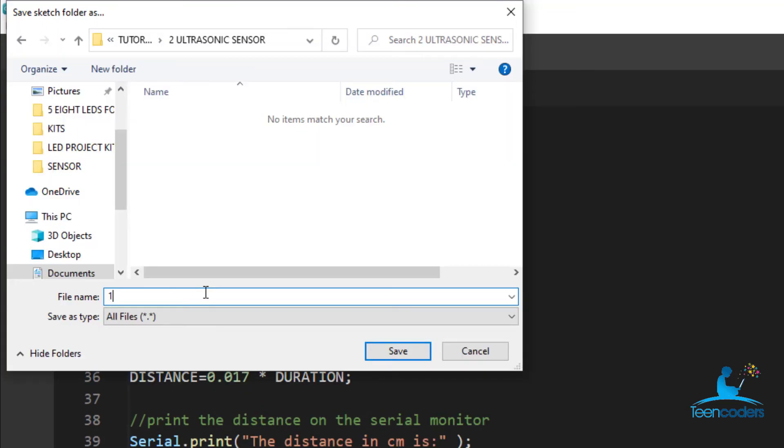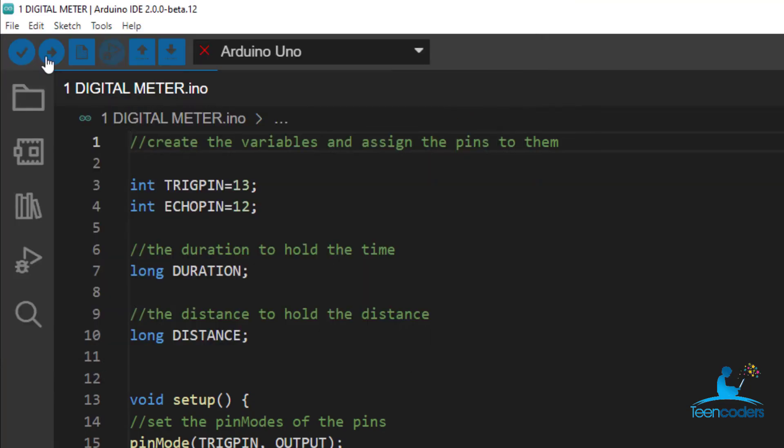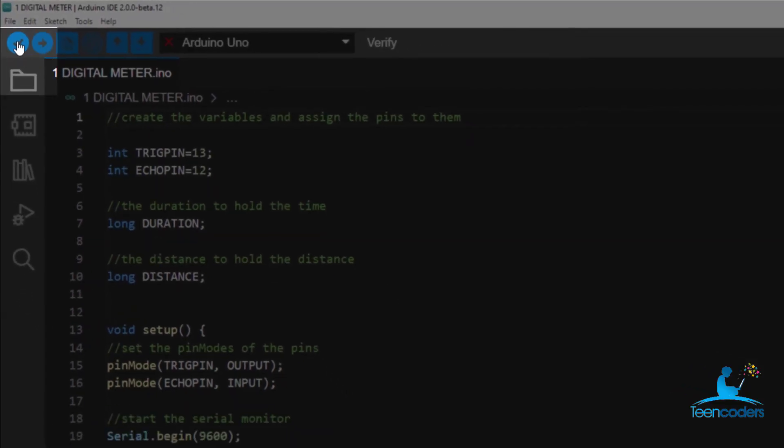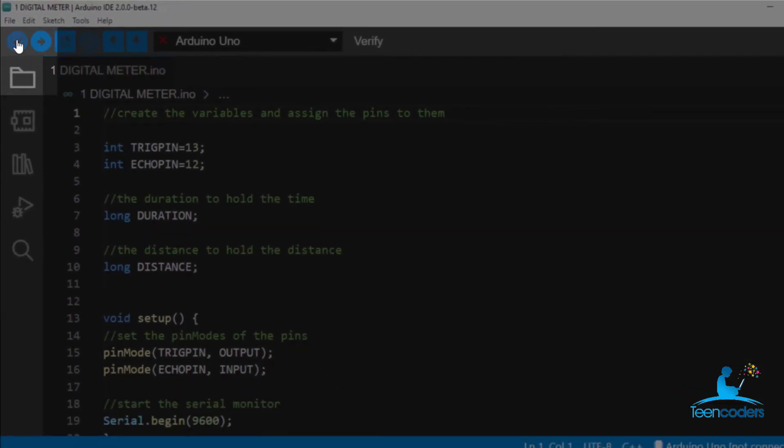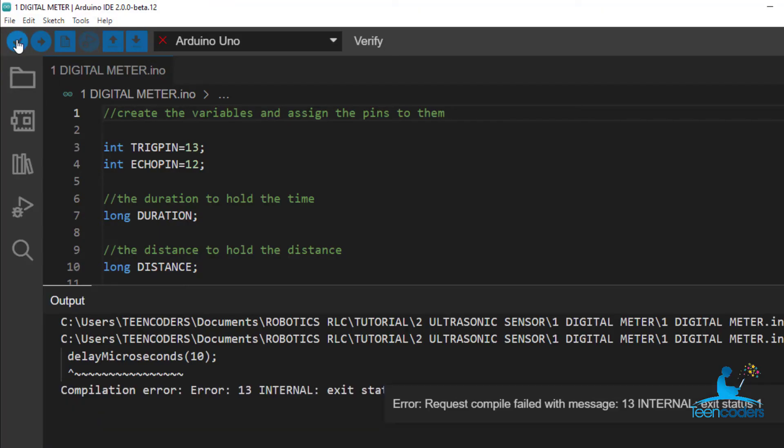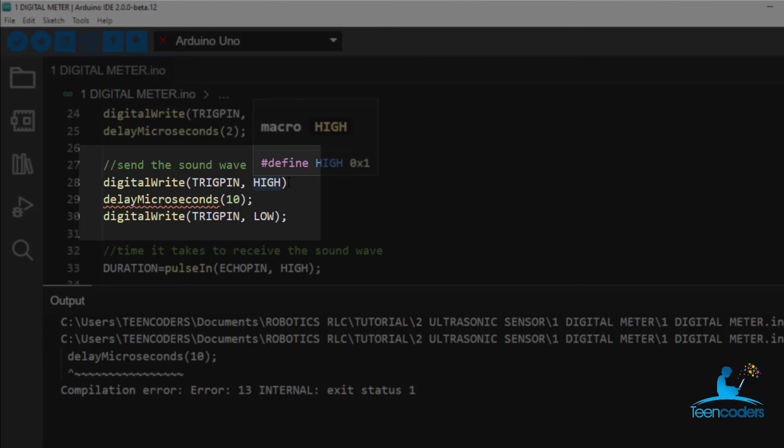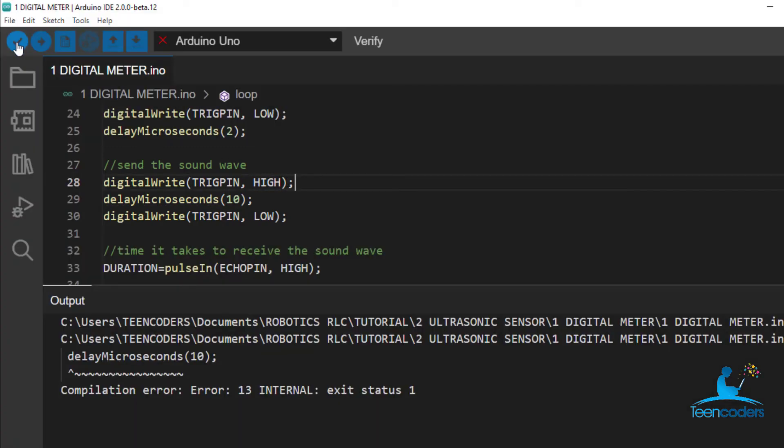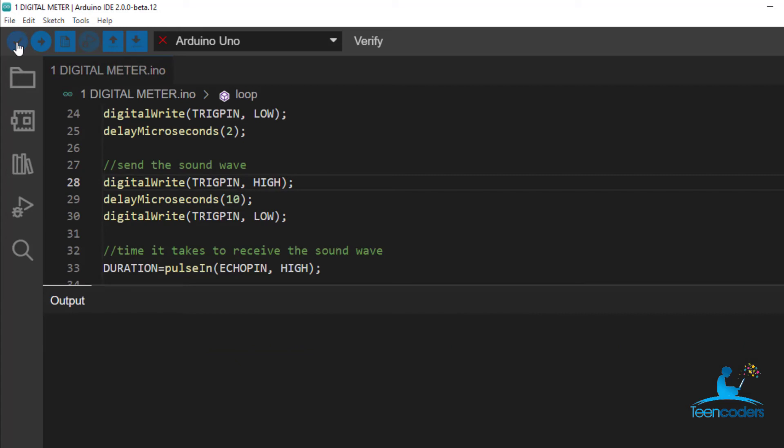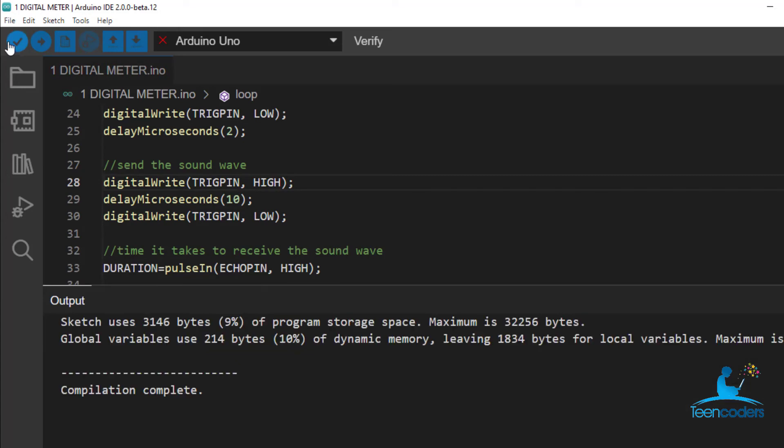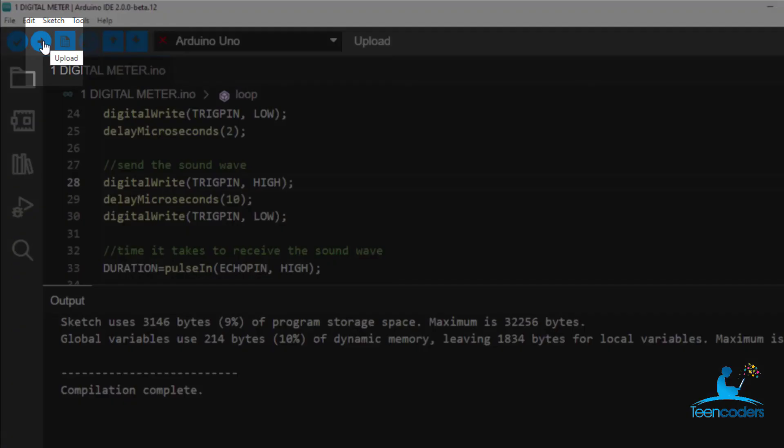Now let's verify the code. Error. Compilation error. Delay microseconds. There's a semicolon missing here. To add the semicolon and verify the code again. Done compiling, compilation complete. The code is working.